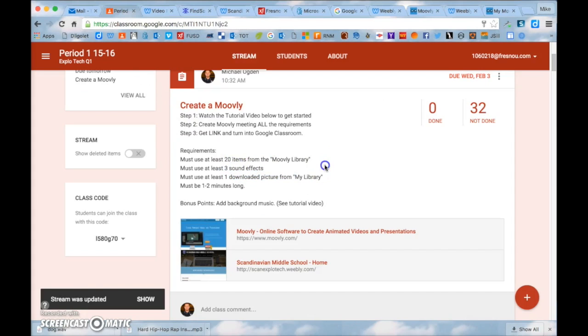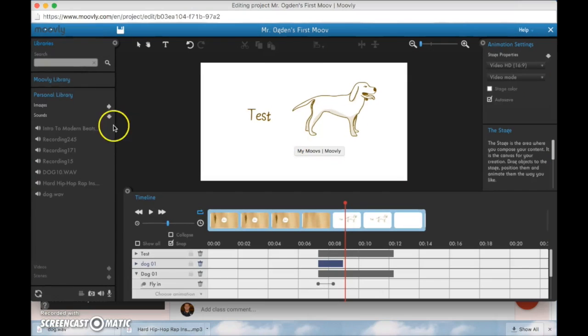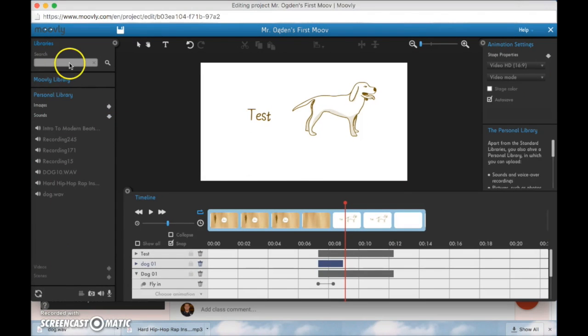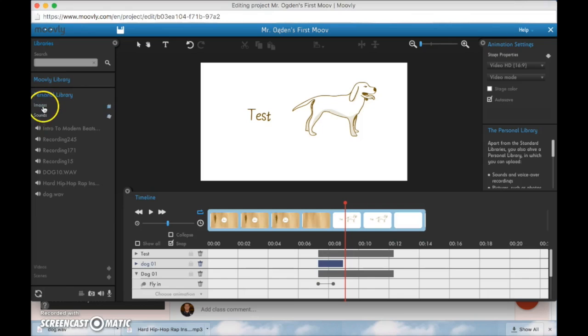Remember you need to have three of those. Now we need to have one downloaded picture from my library. So currently in my library I already have downloaded. So currently in my library I've already downloaded an image.